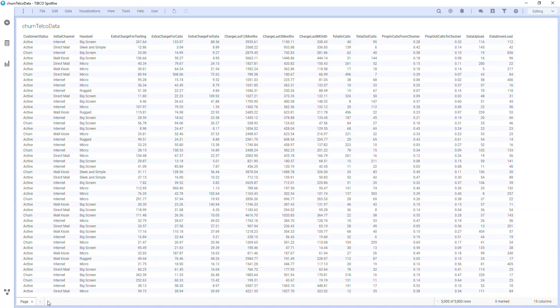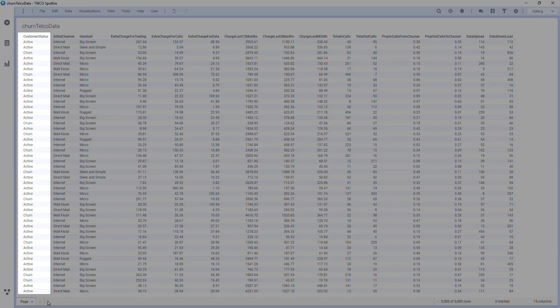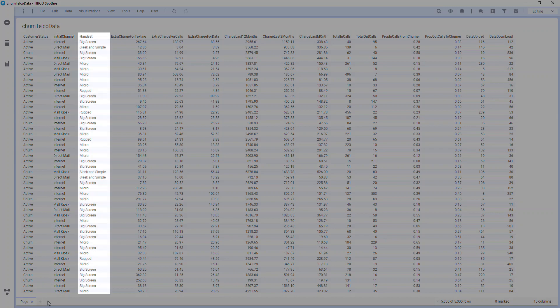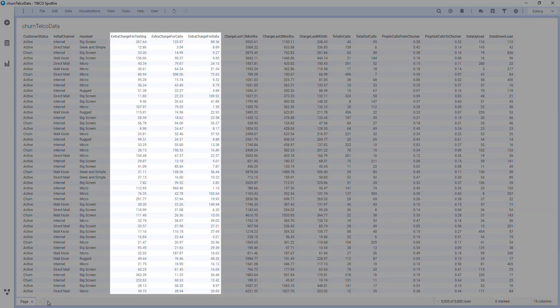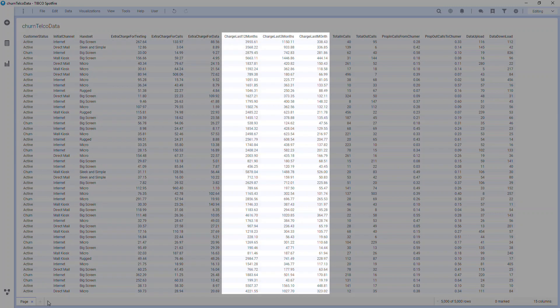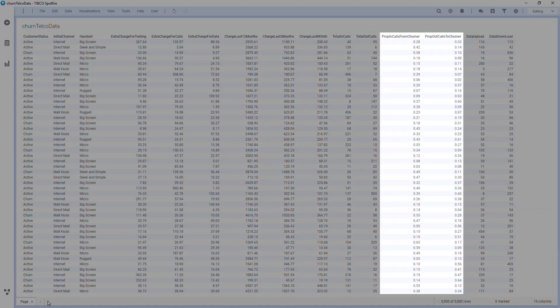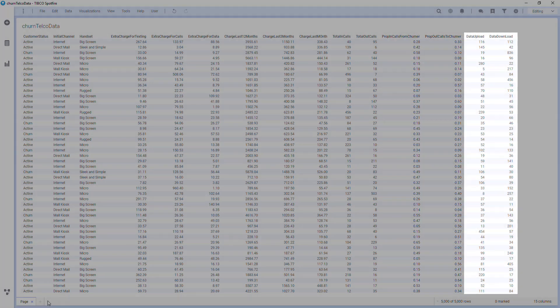In this example, we have a dataset from a telecommunications company that's interested in looking at customer retention. We have a column for customer status which shows whether or not the customer is active or whether they've churned. We have columns for initial channel, the handset that they use, any extra charges, charges over the last few months, total inbound and outbound calls, propensity of inbound and outbound calls from other churners, and the data upload and download usage.